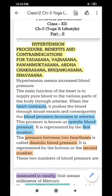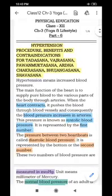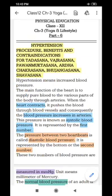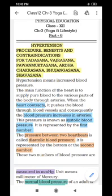When our heart contracts — like when you press a balloon — the blood is pushed out under pressure. This is the blood pressure created by the heart. The normal range of blood pressure is 120 by 80 mmHg.